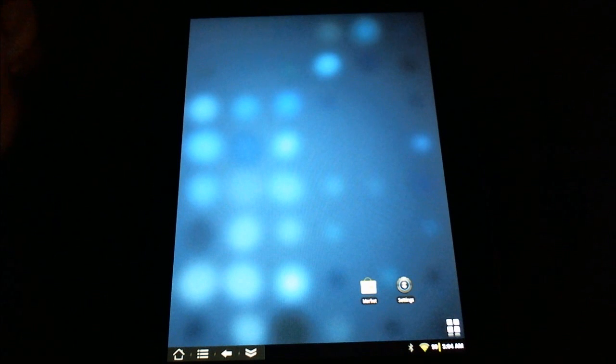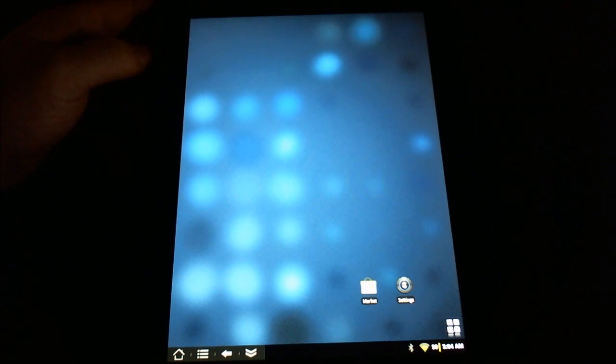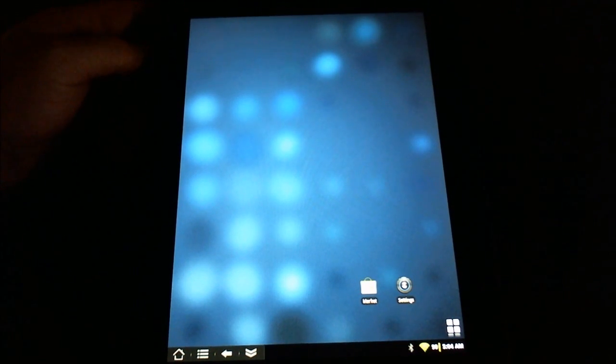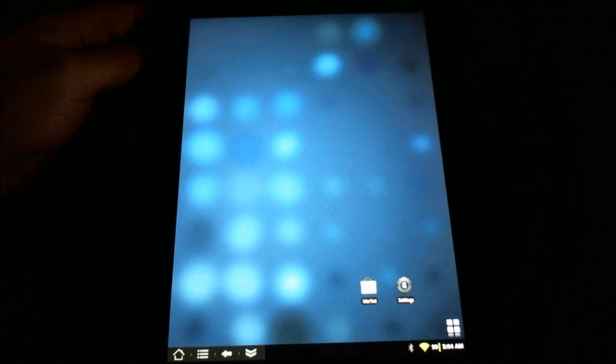So this has been Reverend Kyle, your Minister of Mobile Devices, showing you how to turn on the lock screen on your HP touchpad. Thank you.